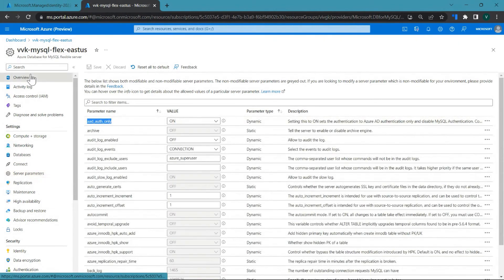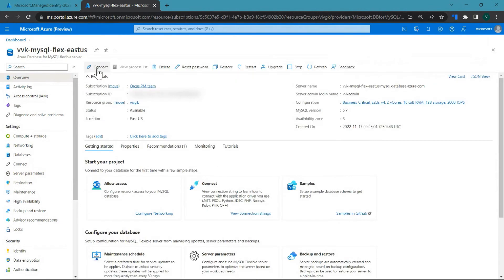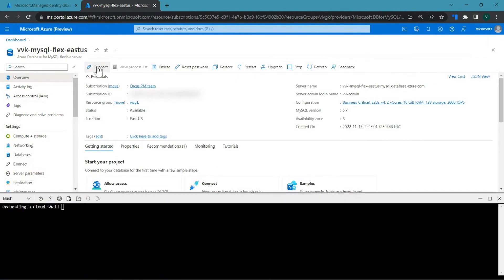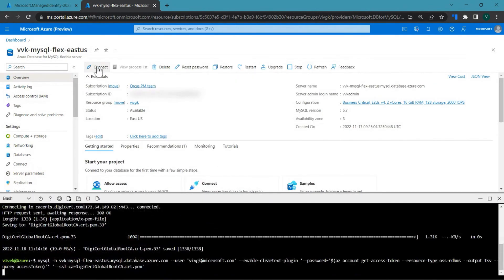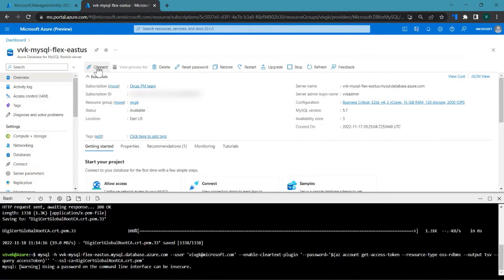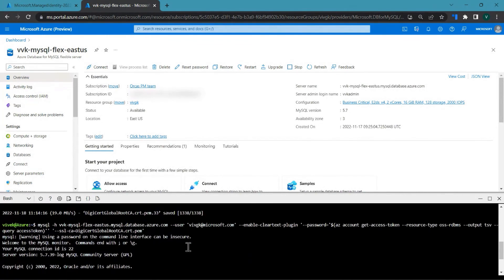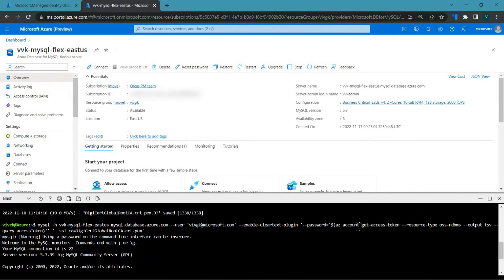Now let's try connecting to the server. Here you can see that the password that has been passed on is actually the access token.